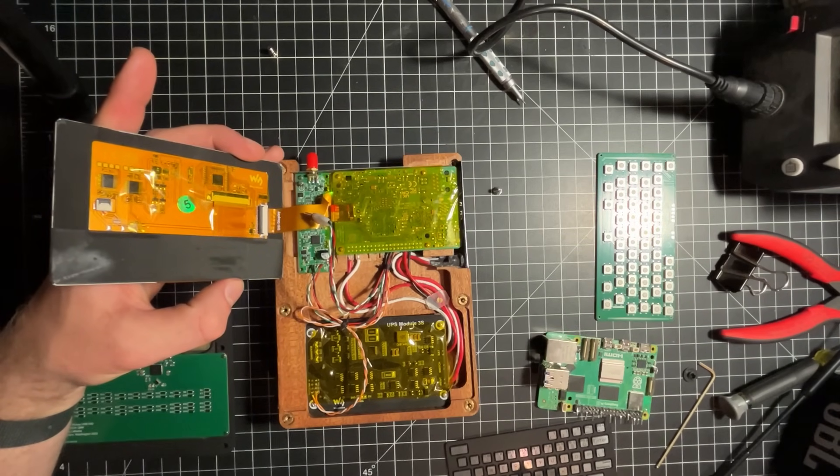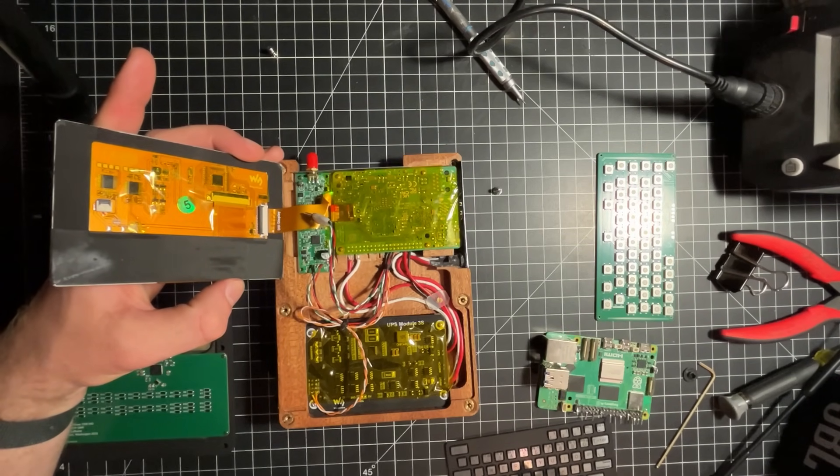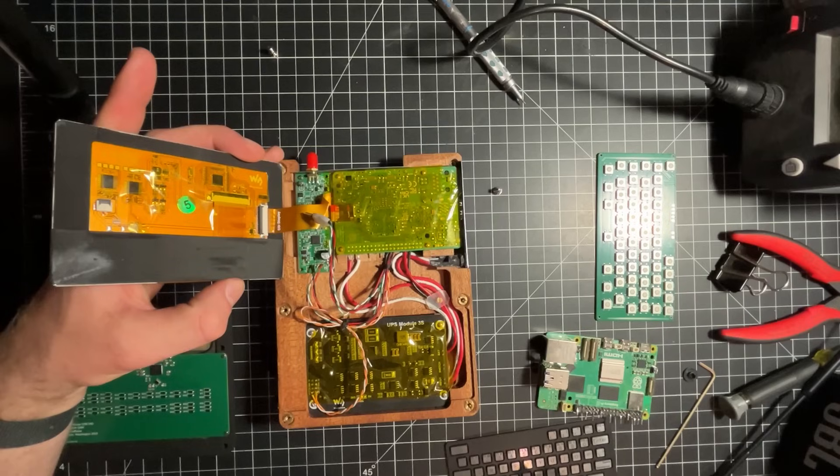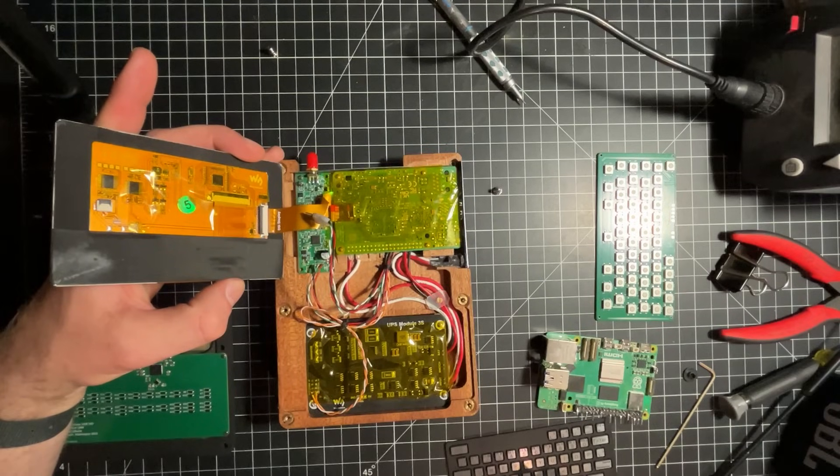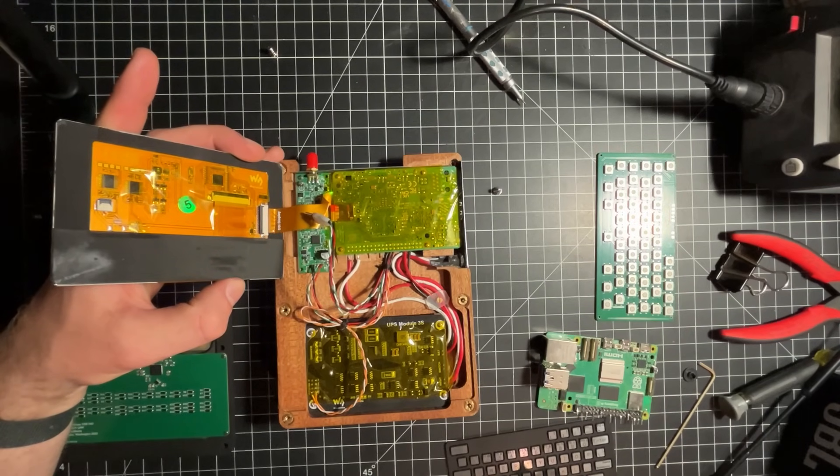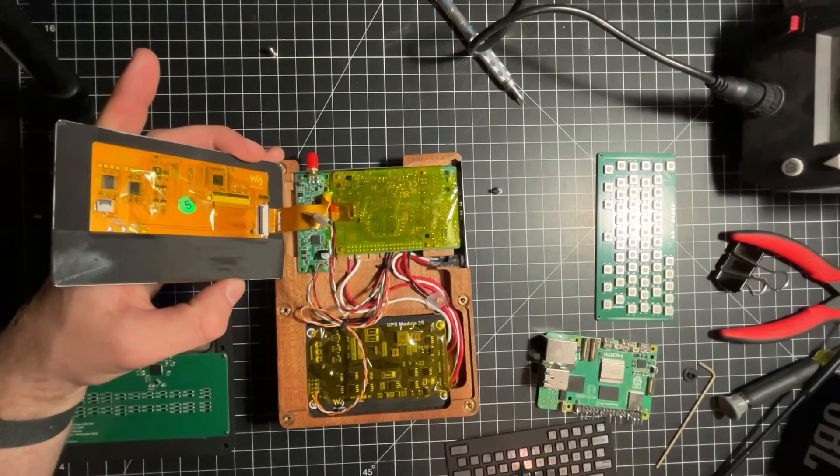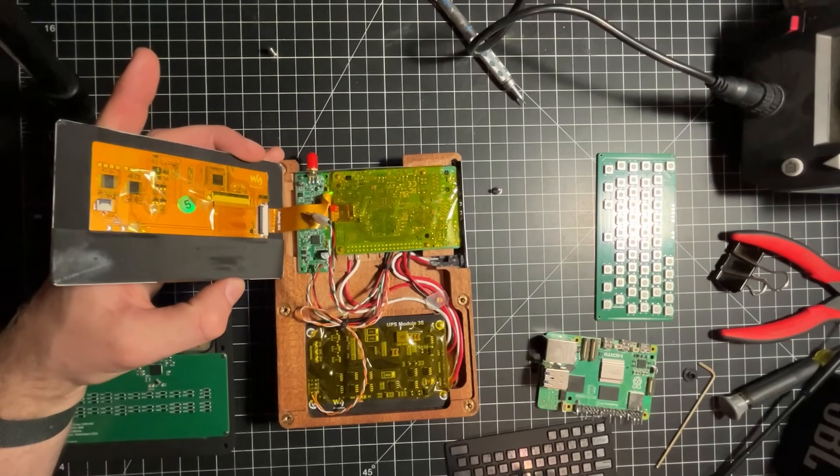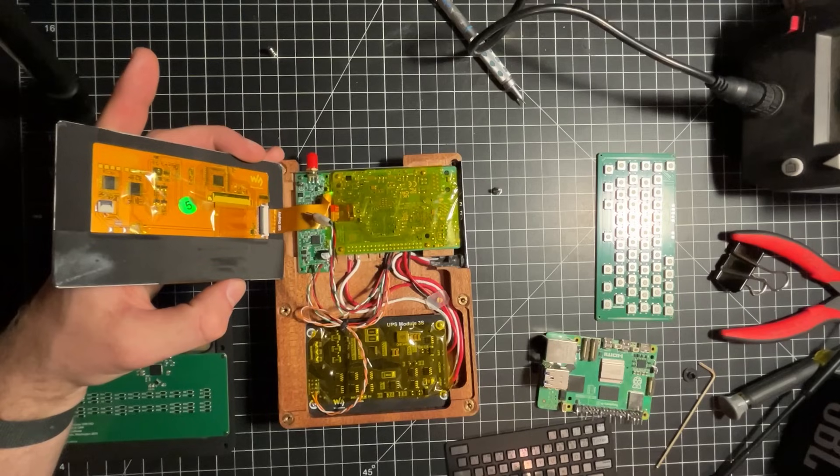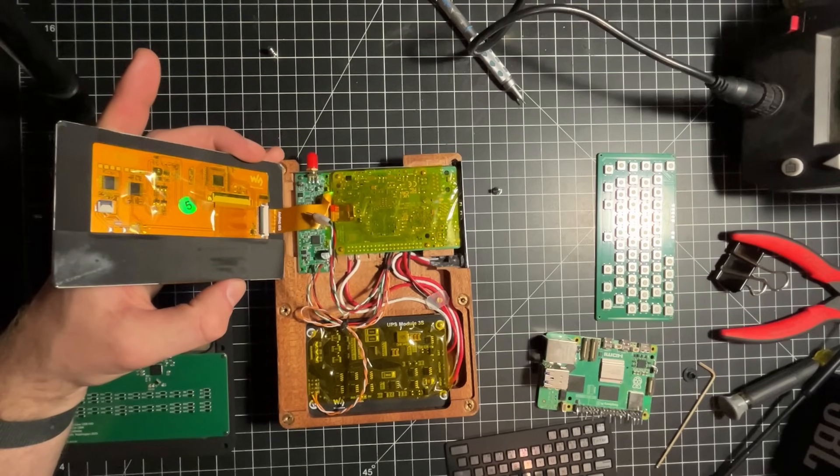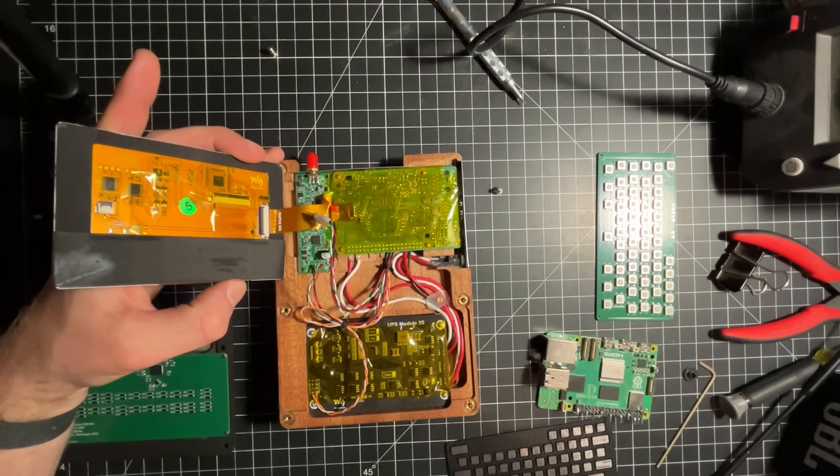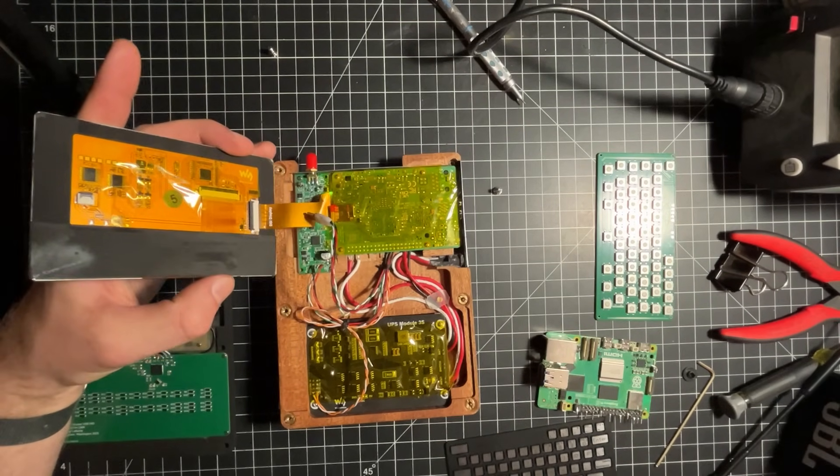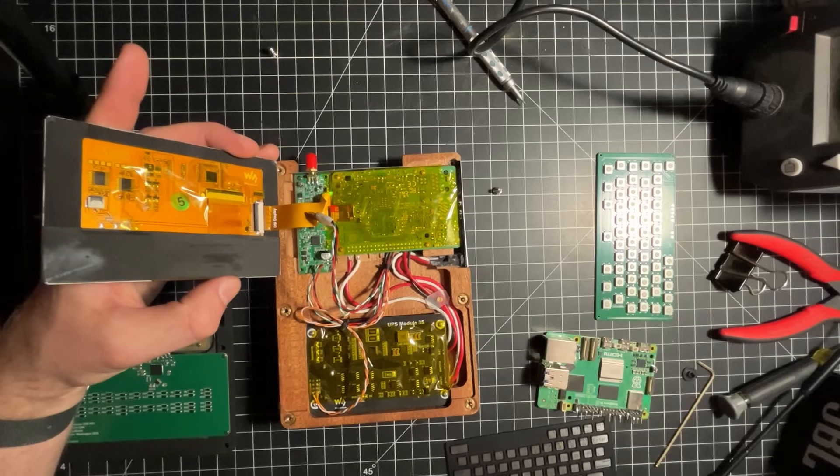But yeah, there's no more USB ports available without going to an internal hub, so we'd have to find room for that for any USB components that you tried to stuff in here.